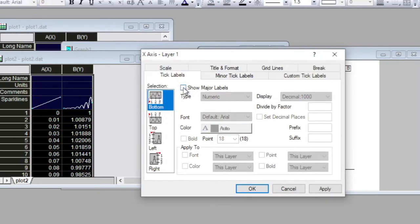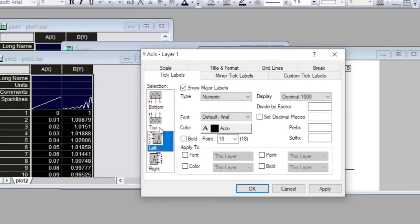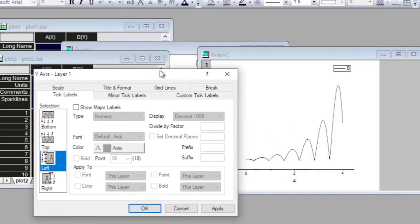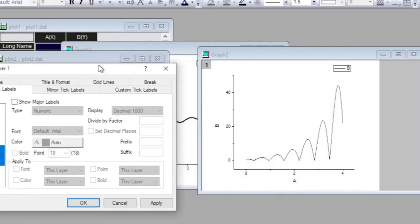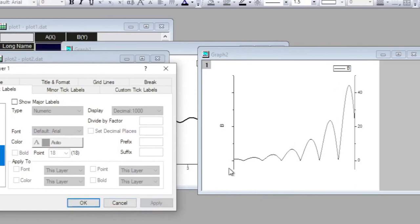Similarly, I will like to uncheck this one as well. Now if I apply my choices, I have one axis at the left and one axis at the right.